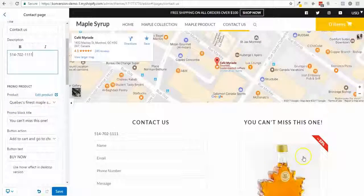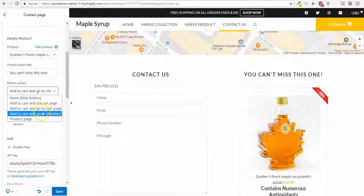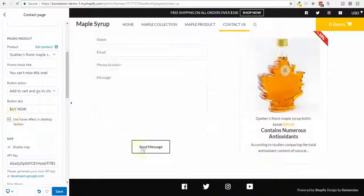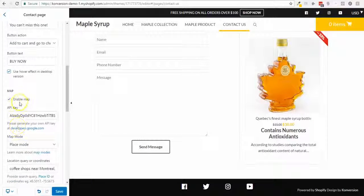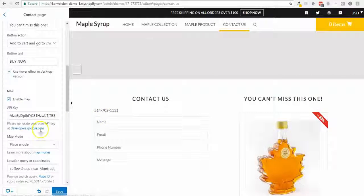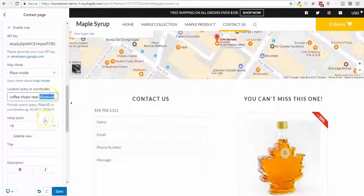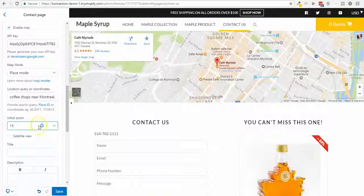The promo product is an option we added because we really like it. You can edit the title, decide where to redirect the customer after they click 'Buy Now,' or hide the button and only show it on hover over the product image. You can also enable or disable the map and select different map modes.